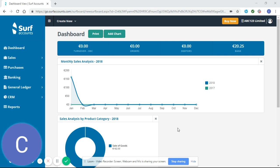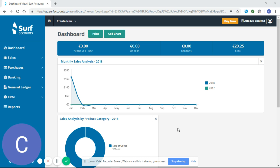At this point I would recommend that if you haven't already you go back and look at our previous SURF tutorial videos, as reconciling your bank should be the last thing you do after already entering purchase invoices, sales invoices, payments, and receipts.